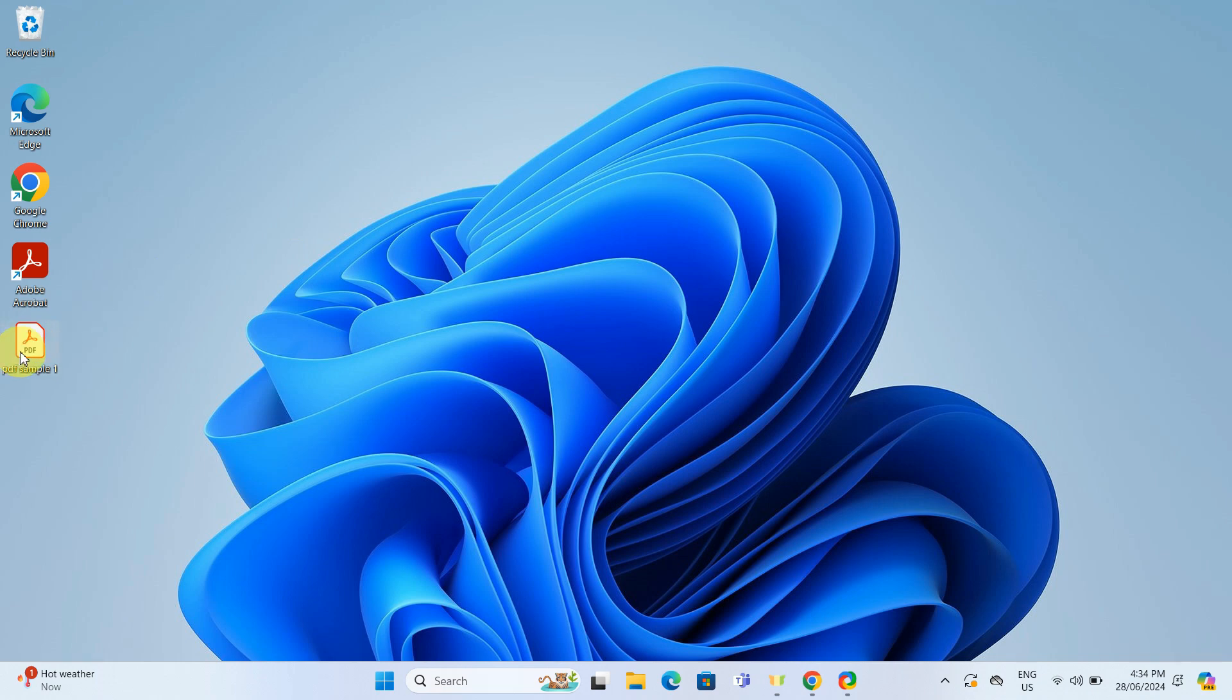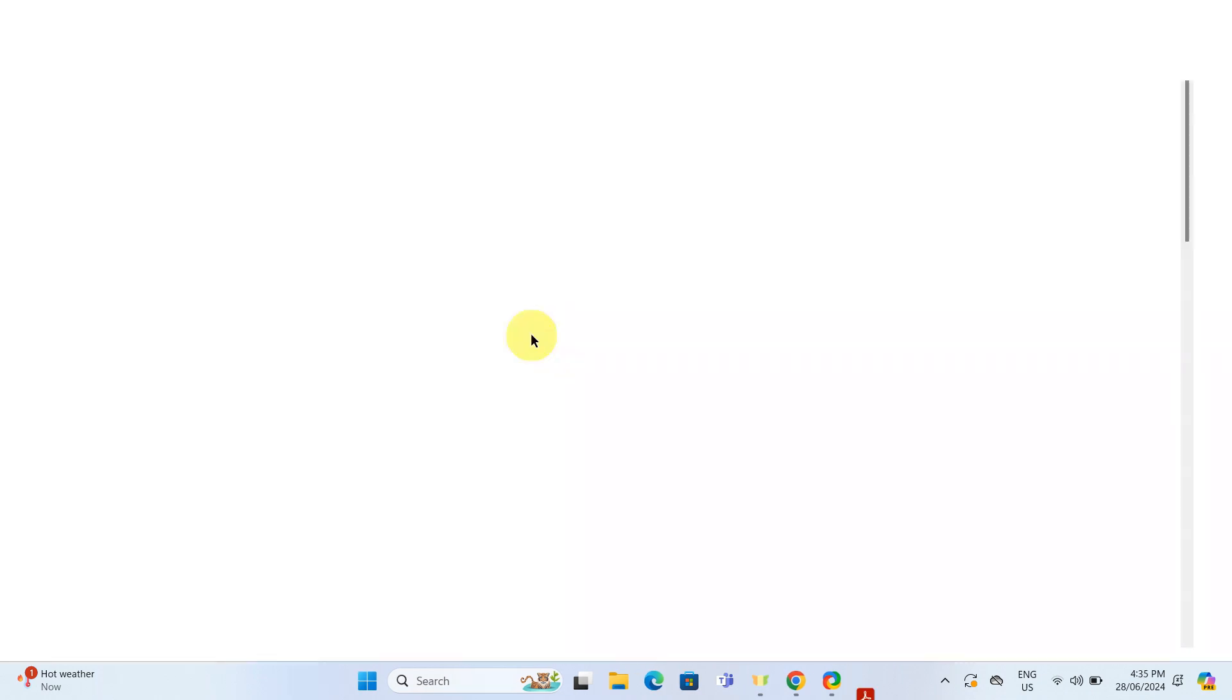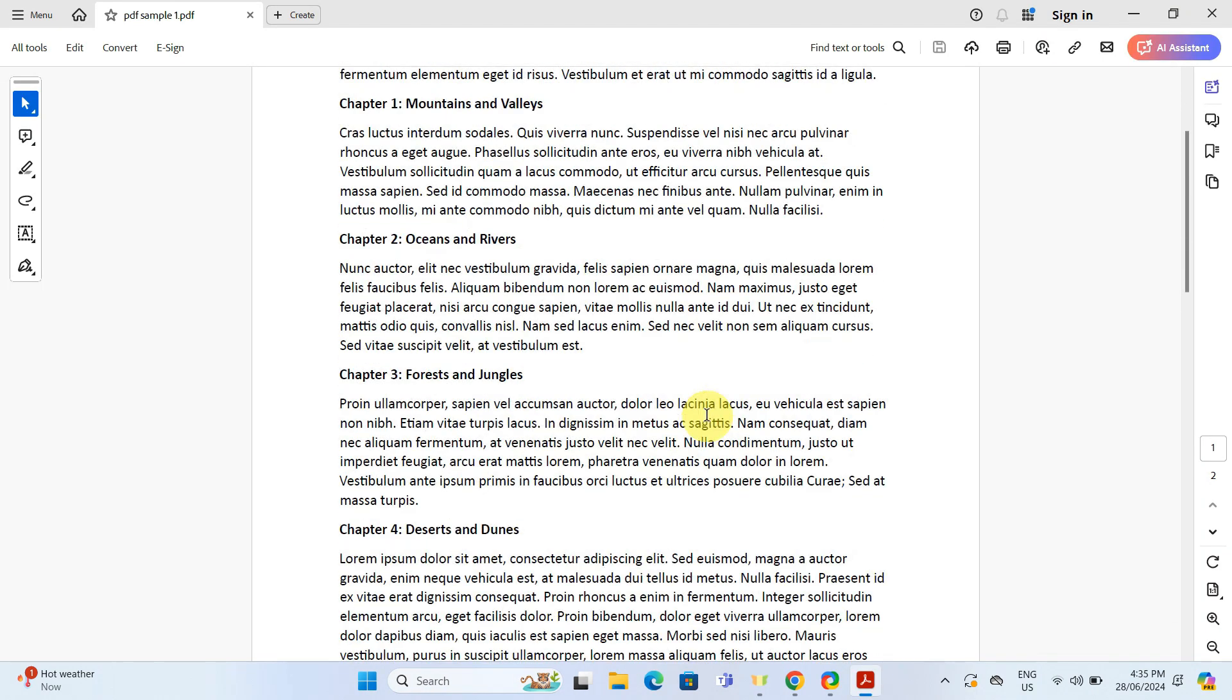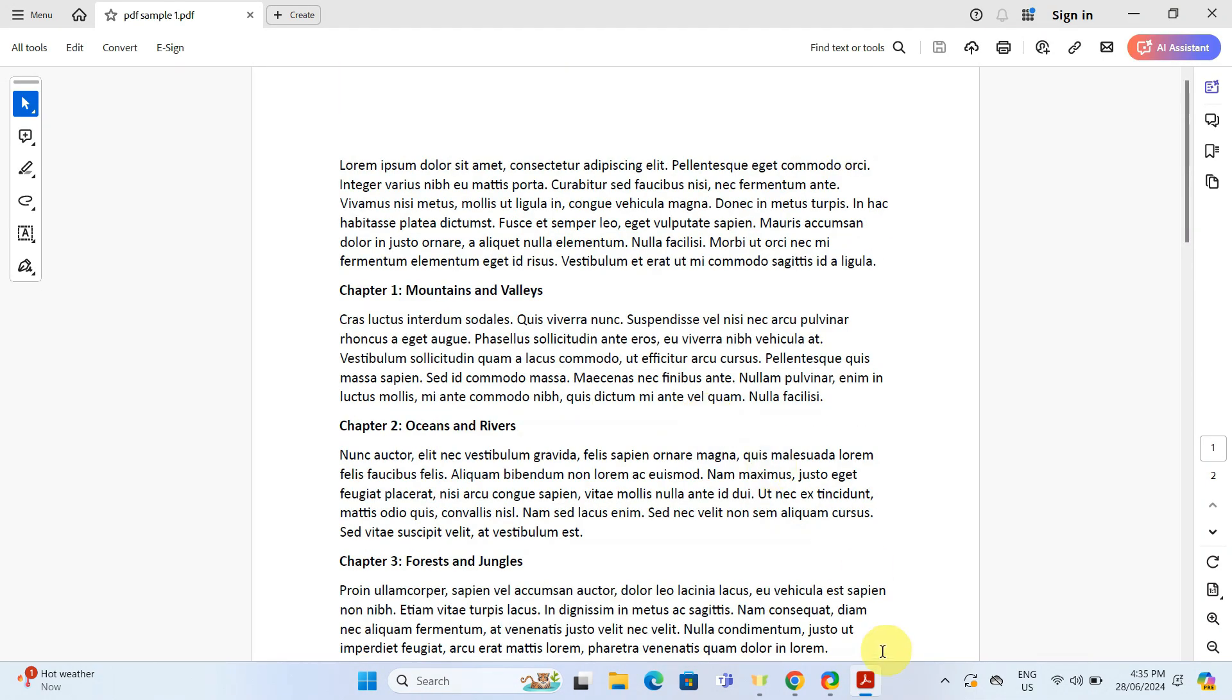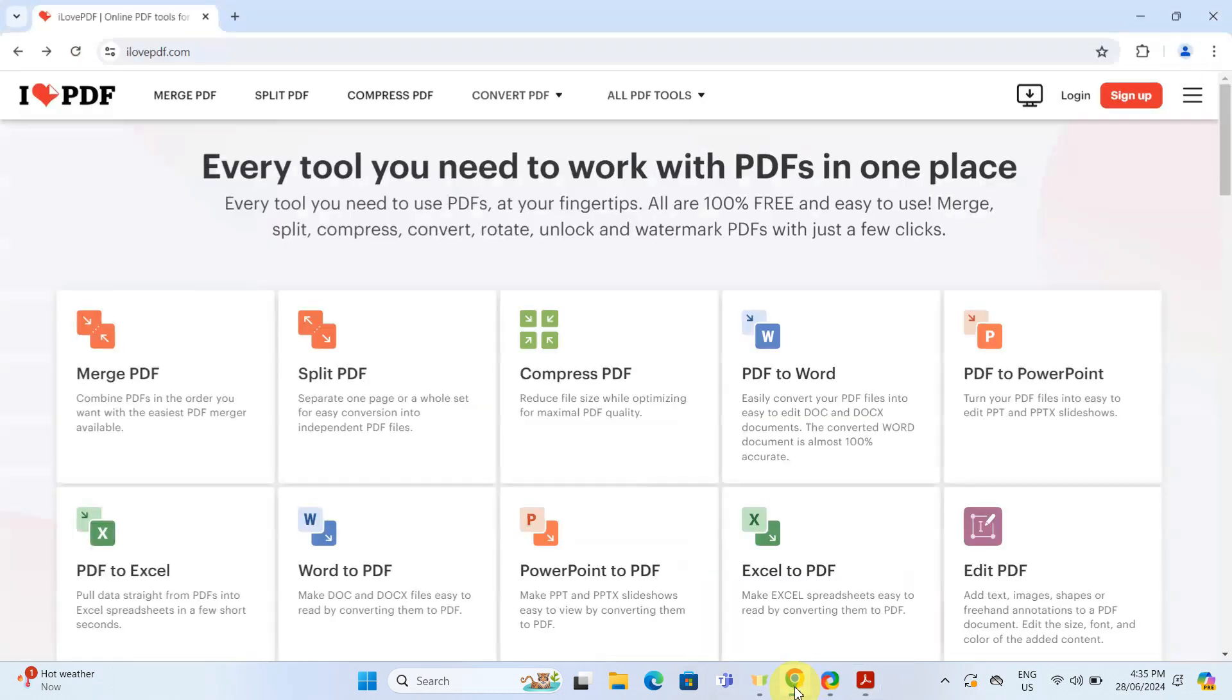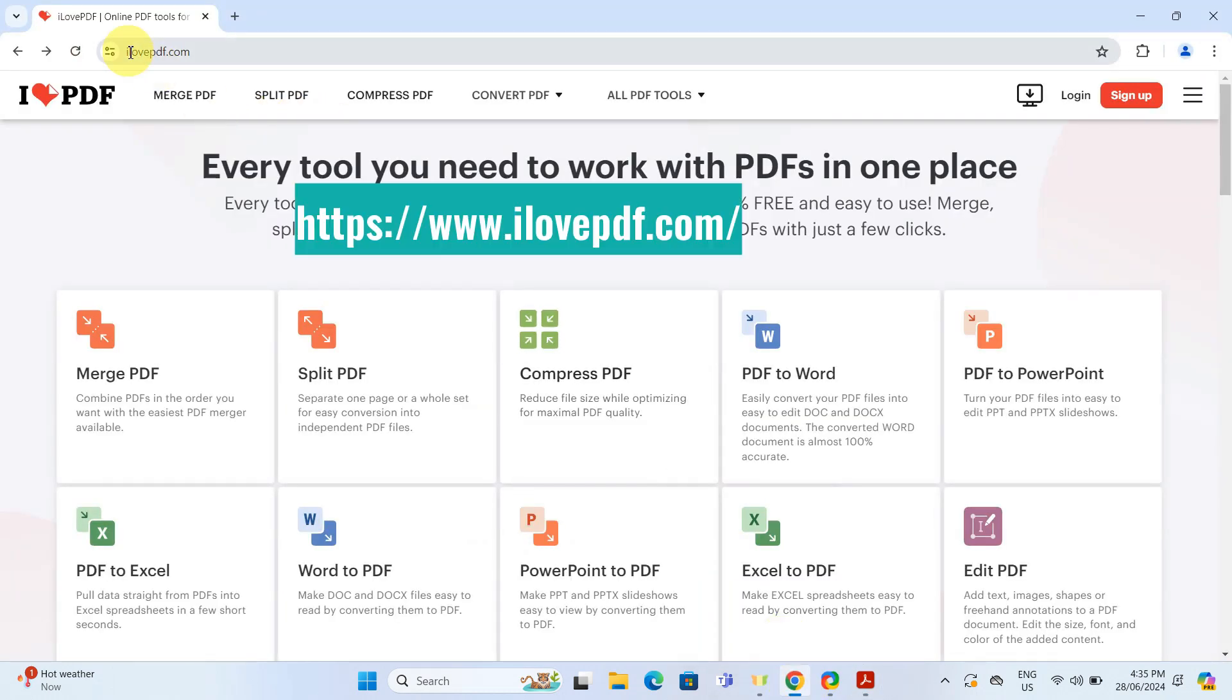Here's a PDF file that I need to compress. To do this, I will open a web browser and head over to ilovepdf.com.